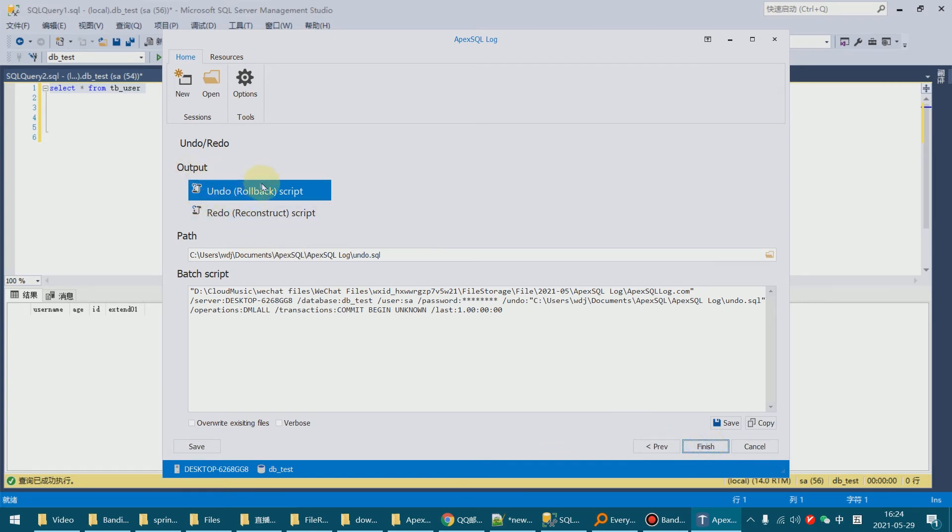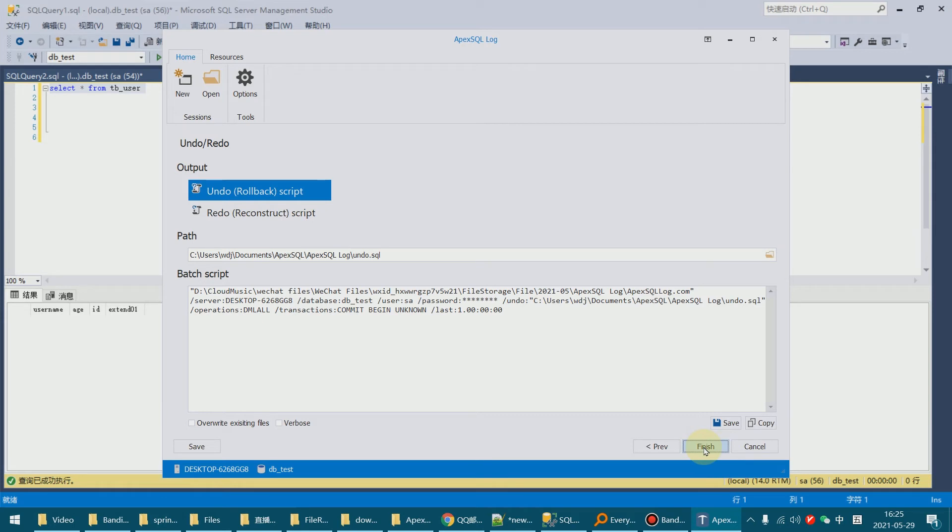This software will not recover the row directly in the database. It will generate a sick file.